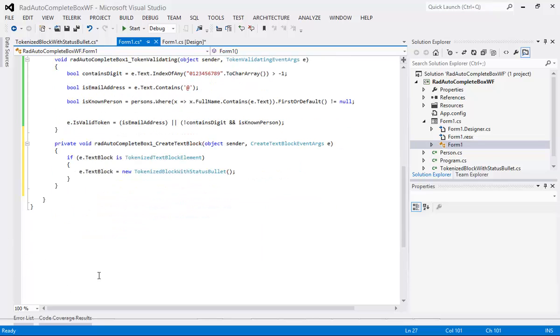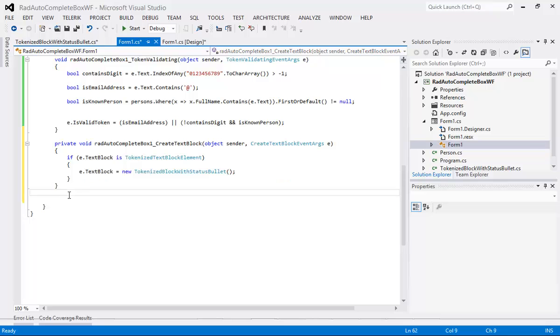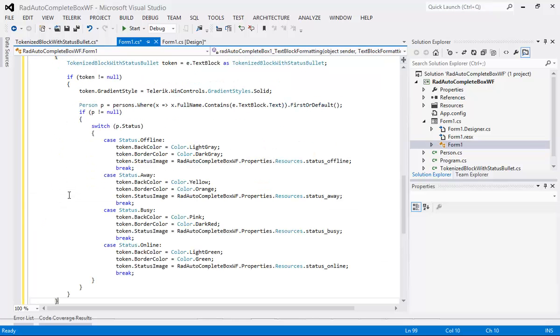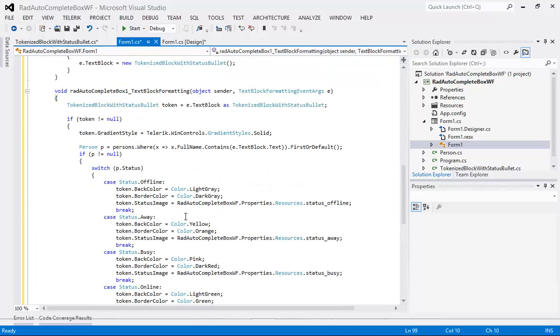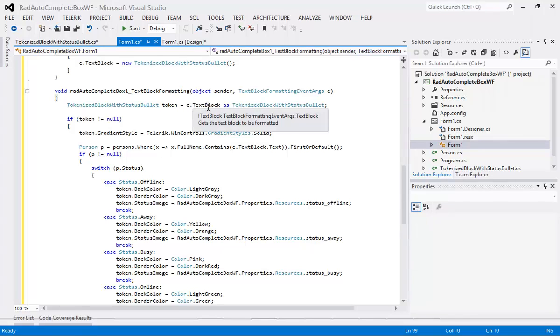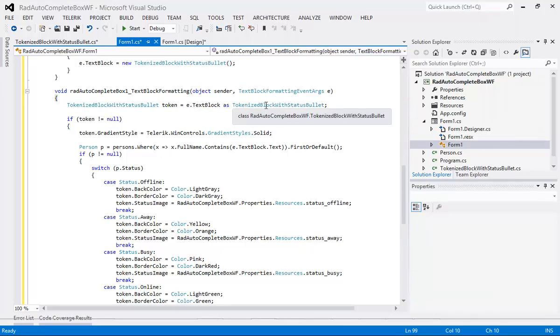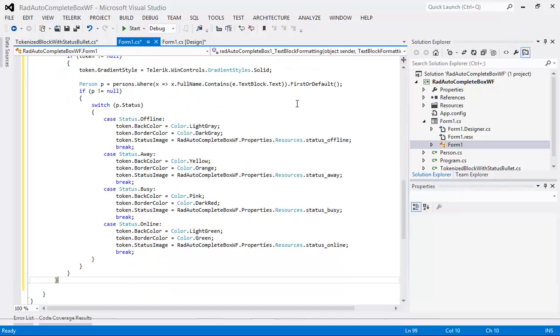And from here I'm going to paste in our last code snippet. So you can see we have a tokenized block with status bullet token equals e dot text block as tokenized block with status bullet. So we're checking to see if it's null or not. Then we're setting a gradient style of solid. We're checking for the person.